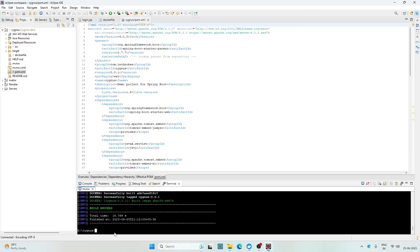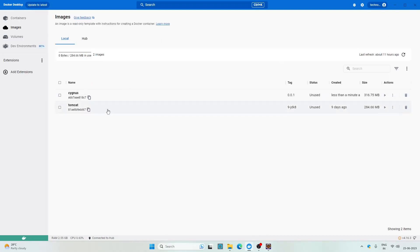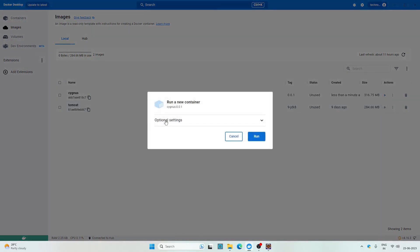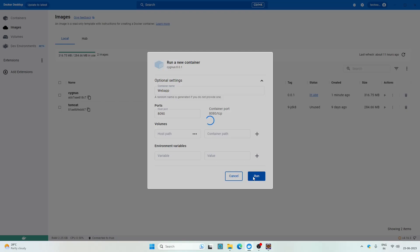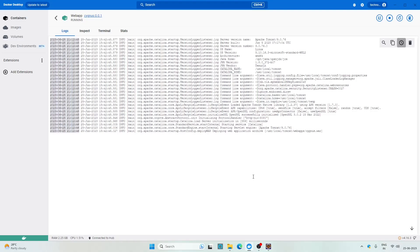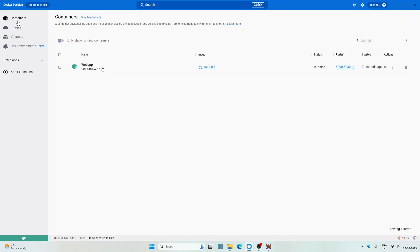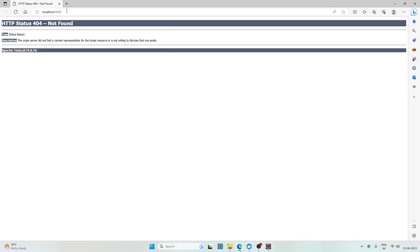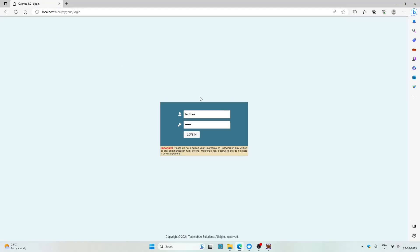Now go to Docker Desktop. Here you can see the images. Now run this image. Go to optional settings and provide the port on which we want to access the Tomcat from the host machine, let's say 8090. Use a port which is not already in use. Here you can specify the image name, let's say webapp. Click on run, wait for a few seconds. Now go to containers and click on this link. Let's provide our application context which is cygnus. And here we can see the login page. Up to this point our application is working fine.